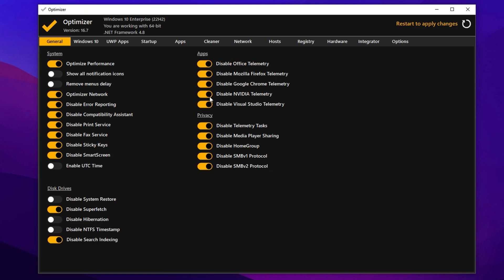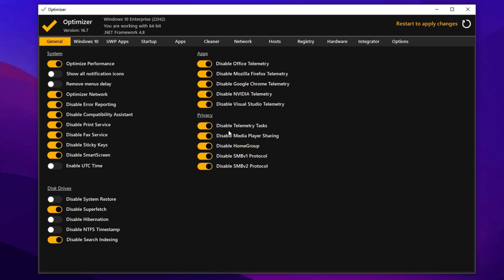In the apps section, disable any background services you don't use, such as Office Telemetry and services linked to Mozilla, Google, Nvidia and Visual Studio, if they're installed. Under privacy settings, disable options like telemetry tasks, media player sharing unless needed in a workgroup, and SMB v1 v2 protocols, which are outdated and have been replaced by SMB v3.